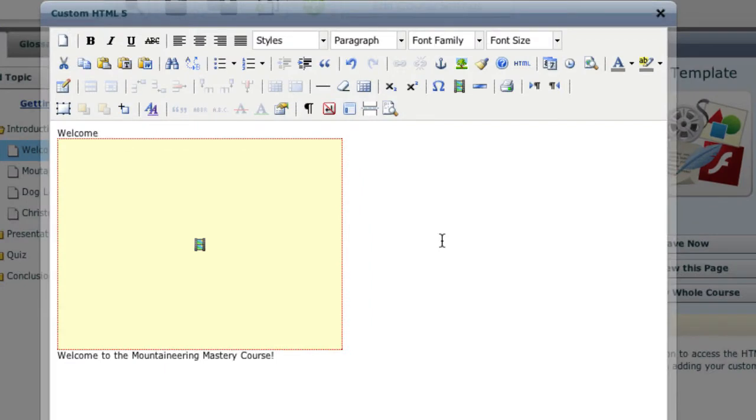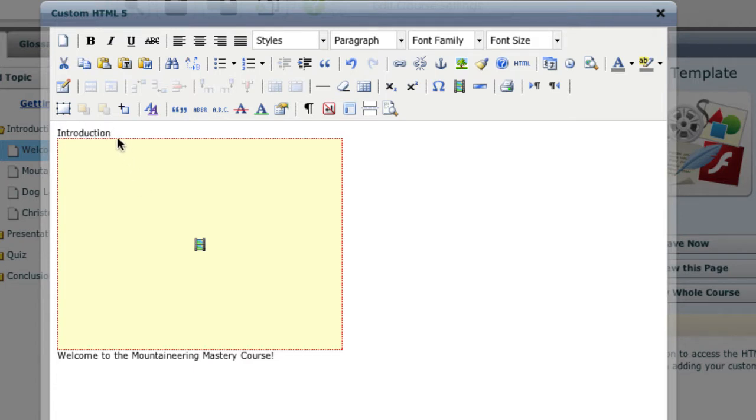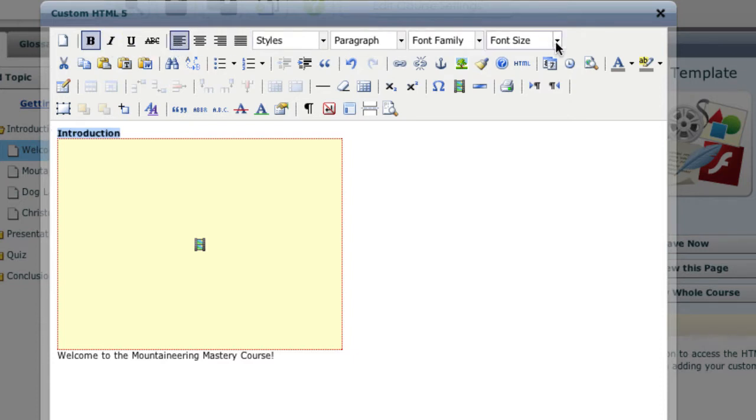Let's look at a few examples. First, I'm going to change my header text to Introduction. Then I'll highlight it, make it bold, keep it left justified, and then change the font to 24.